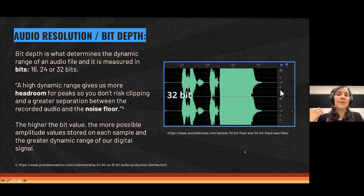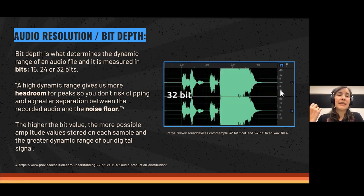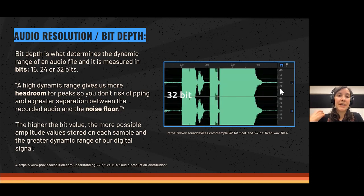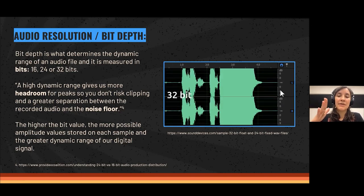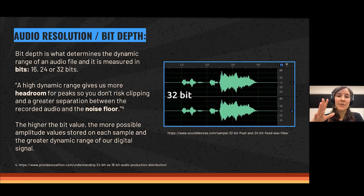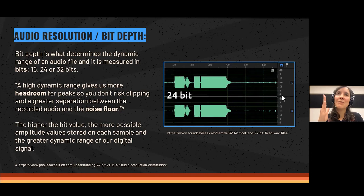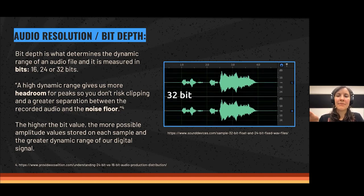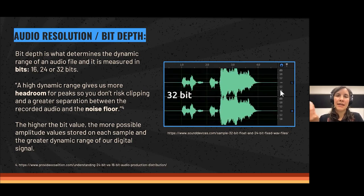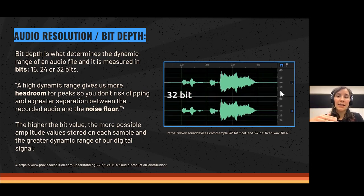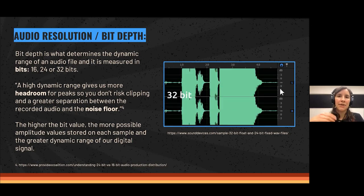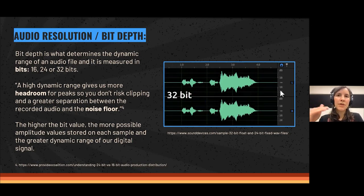Now we go to audio resolution or bit depth. It determines the dynamic range of an audio file, and it is measured in bits — 16, 24, or 32 bits. This determines how many amplitude values can be stored on each sample, and how similar the digital loudness is to the analog loudness. The higher the number, the more possible amplitude values you will have, giving you more dynamic range — meaning you can record lower signals and then in the editing software make them, for example, 30 decibels louder.